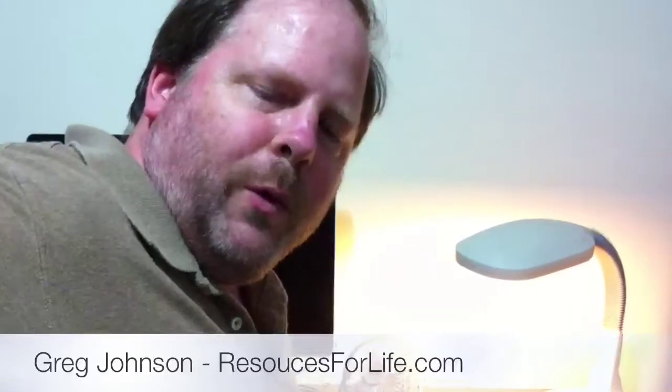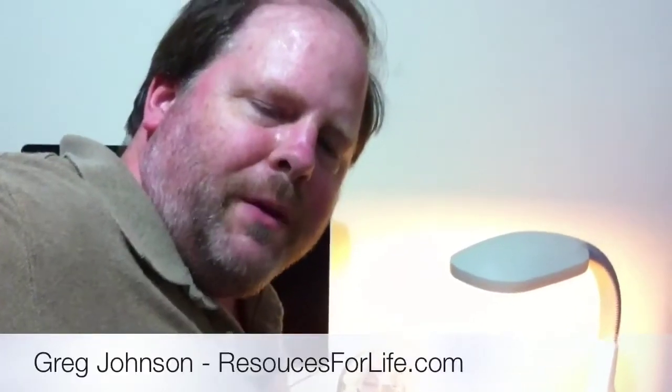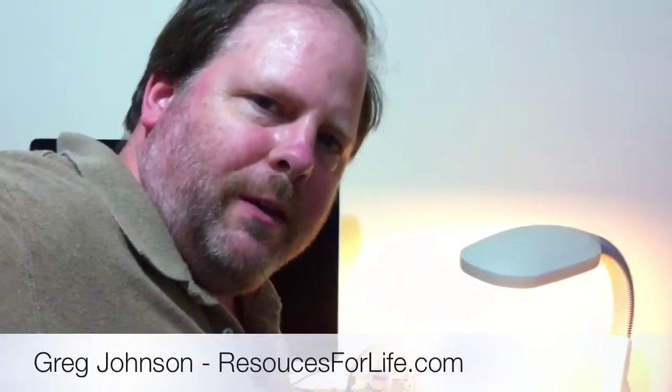Hi, I'm Greg Johnson with ResourcesForLife.com, and this is another training video in a series about how to install Windows XP. This is segment number 14, episode 14.